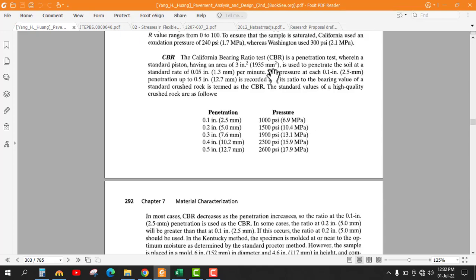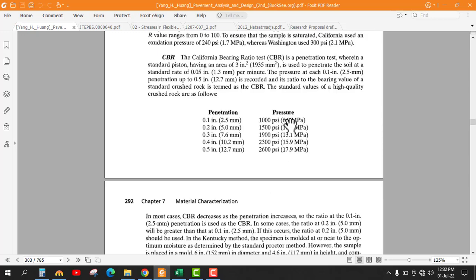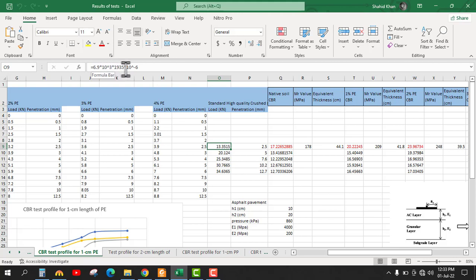The area of the standard mold is 19.35 cm² (written in mm²). Using this area and the pressure, we can calculate the load. The formula is: 6.9 MPa multiplied by 10³ to convert to kilo Pascal, then multiplied by the area of 19.35 × 10⁻⁴ m². Multiplying these two values, we get 13.3515 kN.